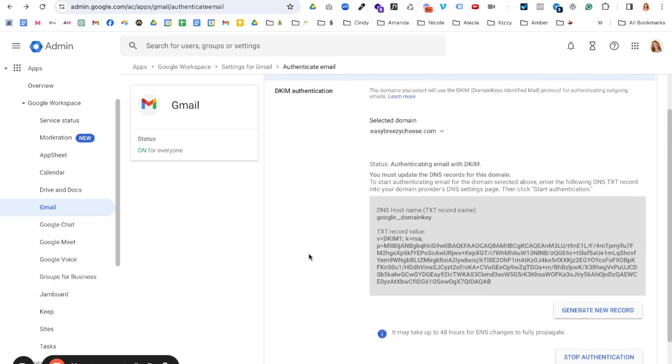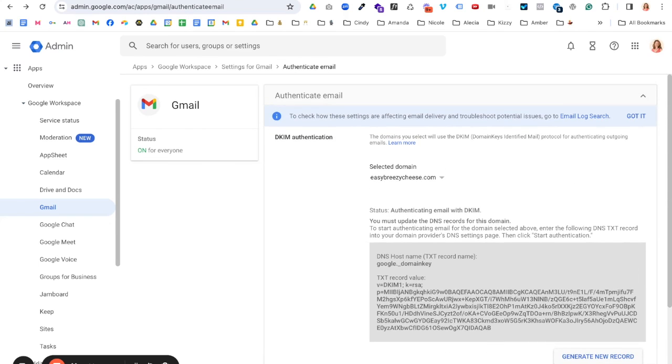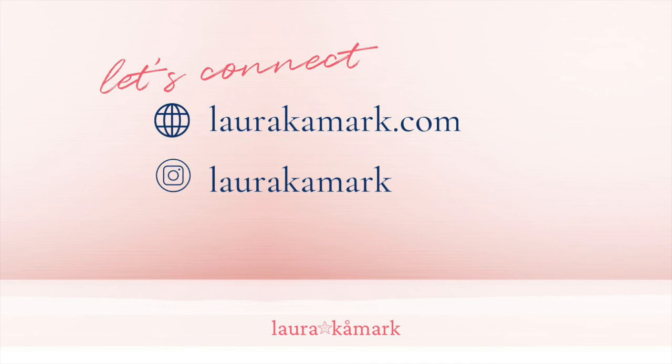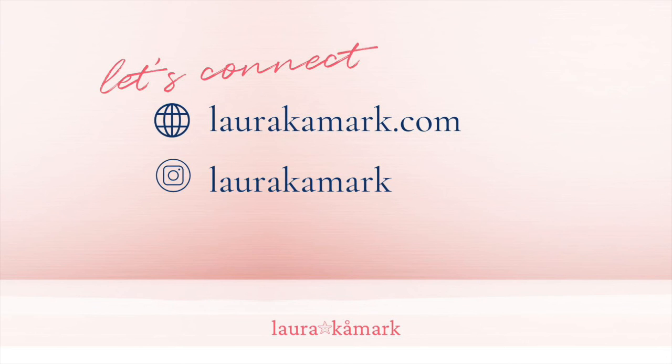Send an email to someone who is not. Send it to one of your other email addresses. Don't send it to yourself, but send it to another one of your email addresses and you can check it out. Thanks so much for watching. If you have any questions, feel free to reach out.